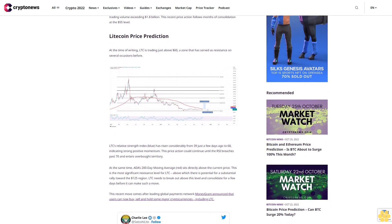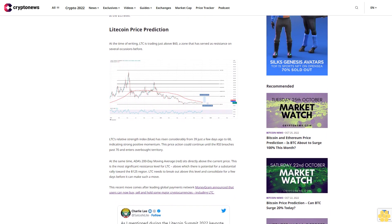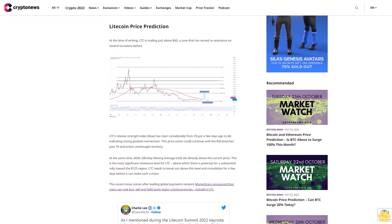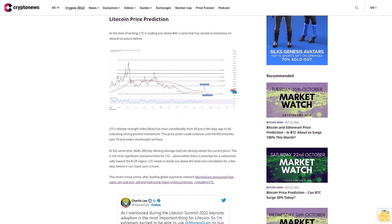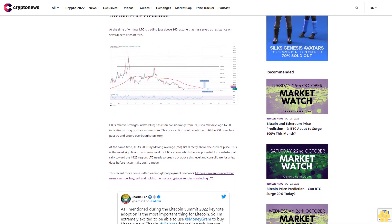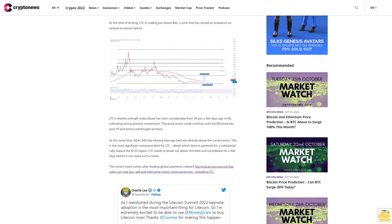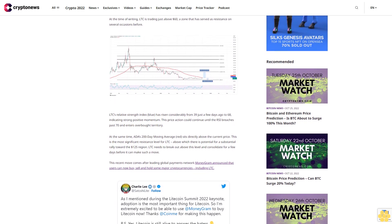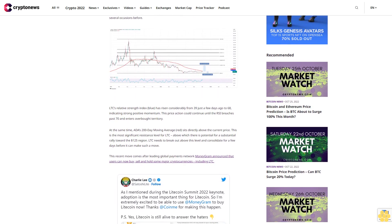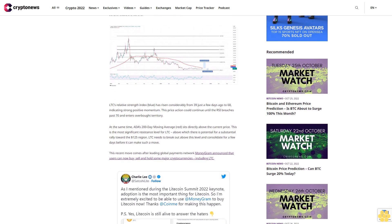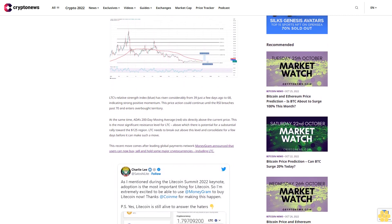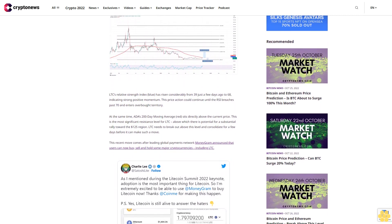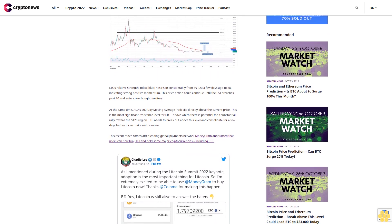At the same time, the 200-day moving average sits directly above the current price. This is the most significant resistance level for LTC, above which there is potential for a substantial rally toward the $125 region. LTC needs to break out above this level and consolidate for a few days before it can make such a move.